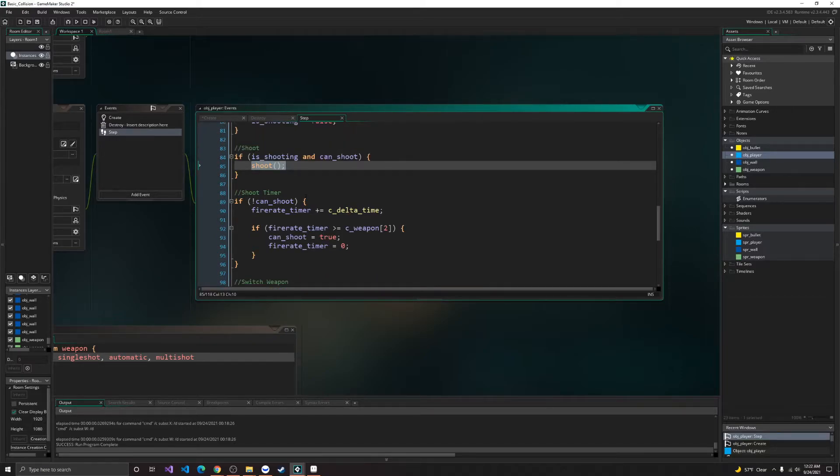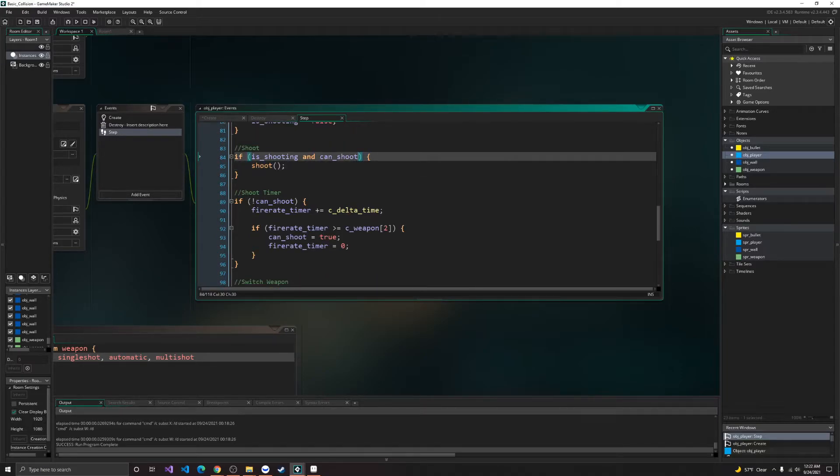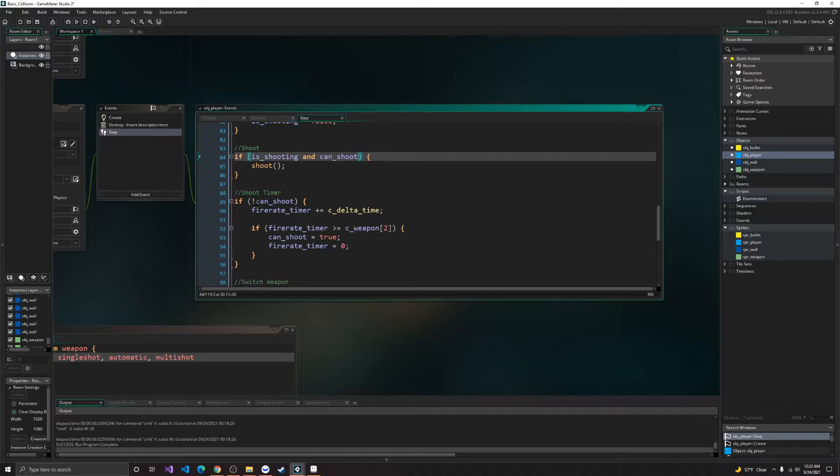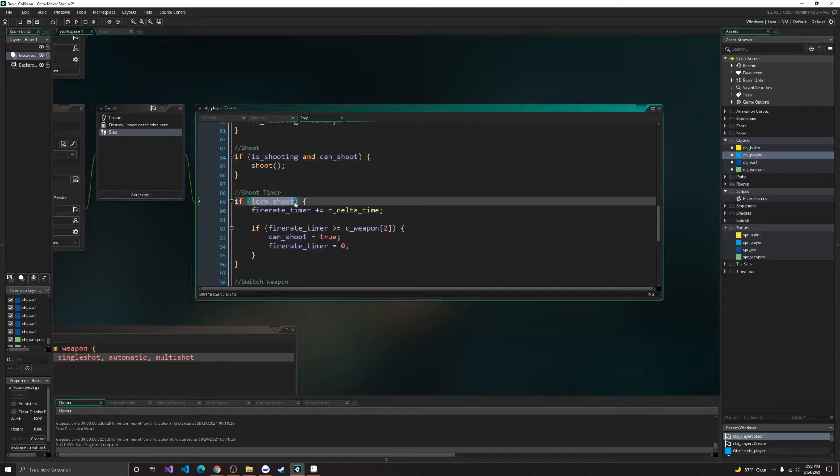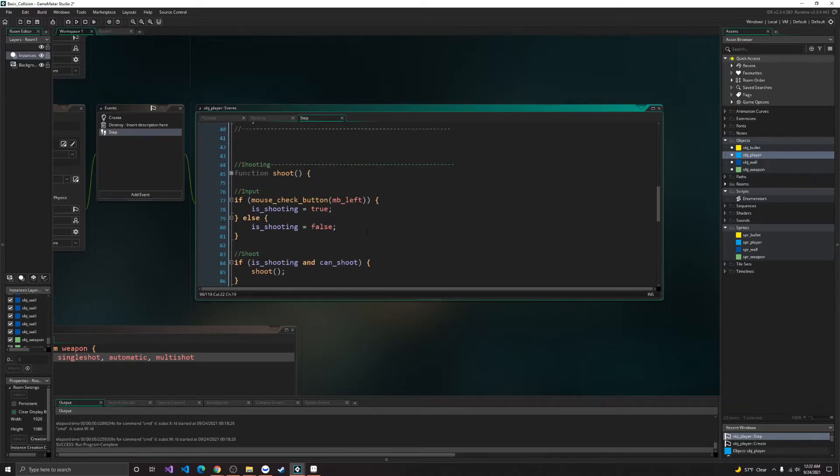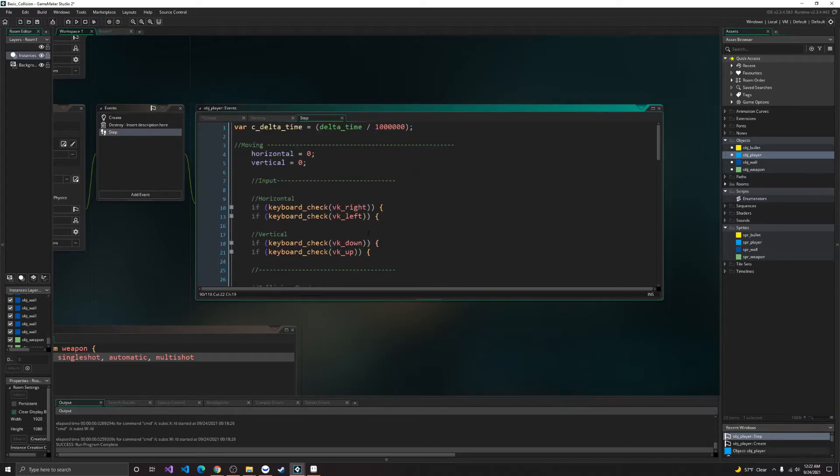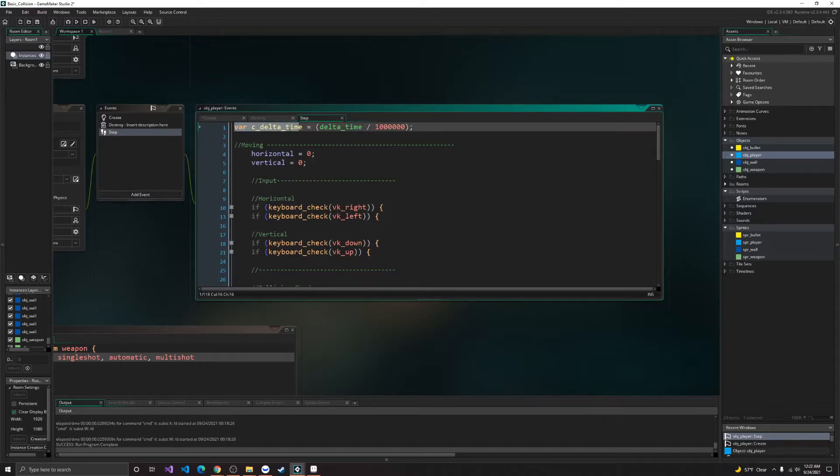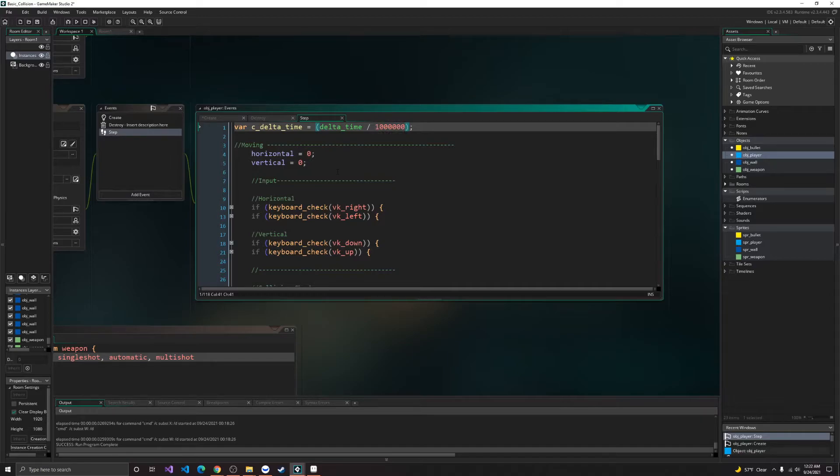Alright, so before we can shoot, we need to go inside of our fire rate to determine when we can shoot again. So if we cannot shoot, then our fire rate timer will be added to C delta time to get the time. So C delta time is the current delta time, which is divided by 1,000,000, so I can determine the time in seconds.